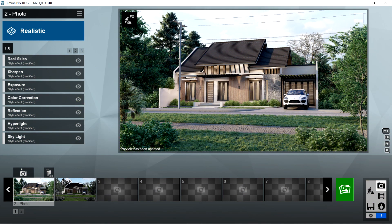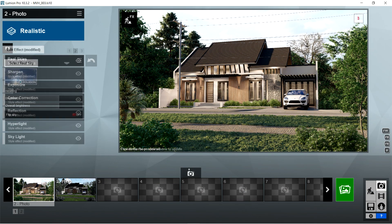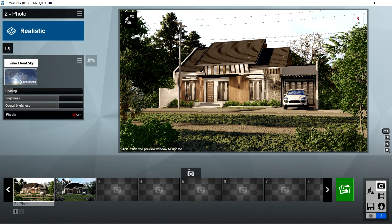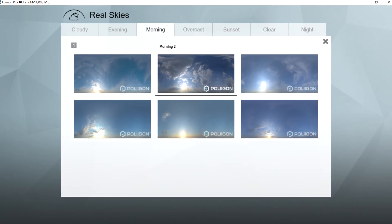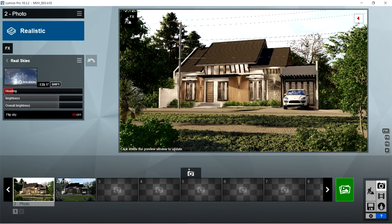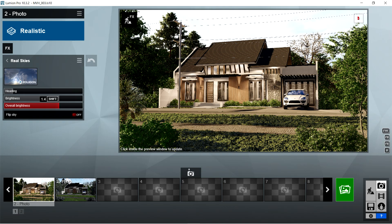After the global illumination, I used the real skies effects. For the real sky option, I used Morning 2 on the Morning tab. Heading is negative 139.1 degrees, brightness is 1.4, and overall brightness is 1.4 as well.